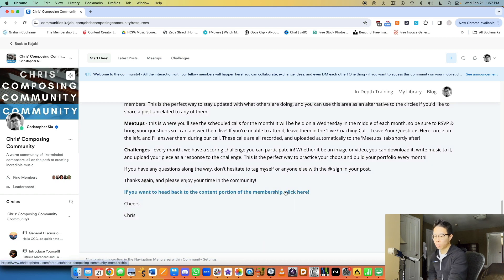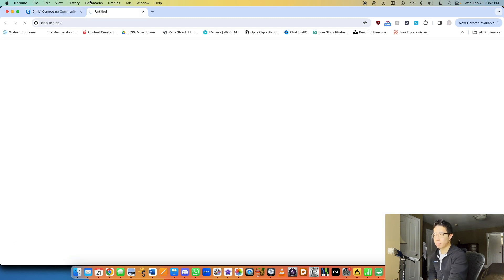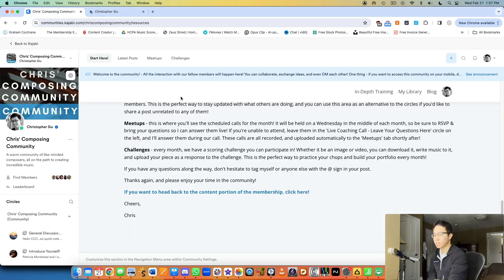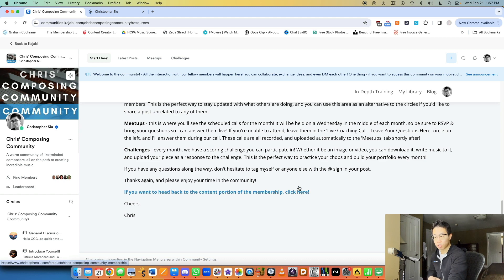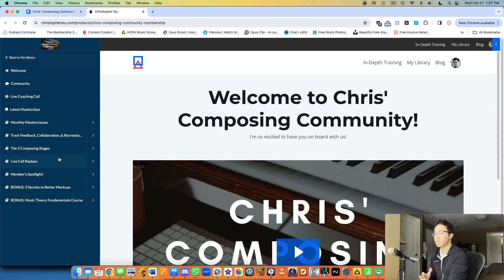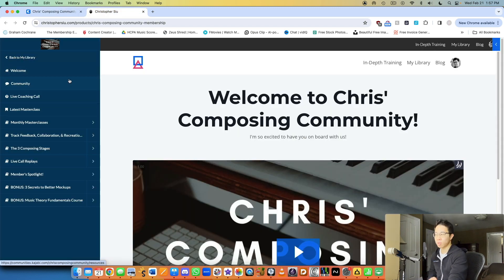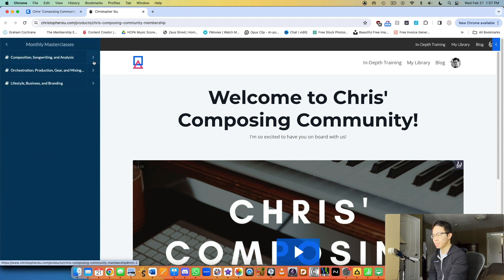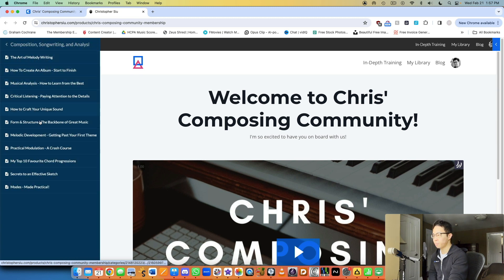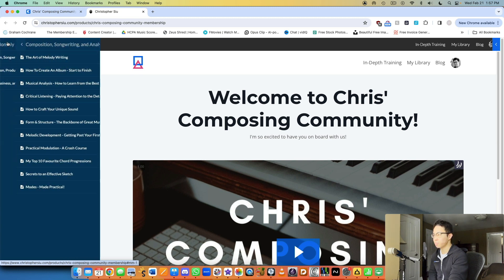Yeah, I always link it together with my membership. So I say, oh, if you want to head back to the content portion of the membership, click right there. That takes me to the course section or the membership section where I have all my classes and stuff like that.